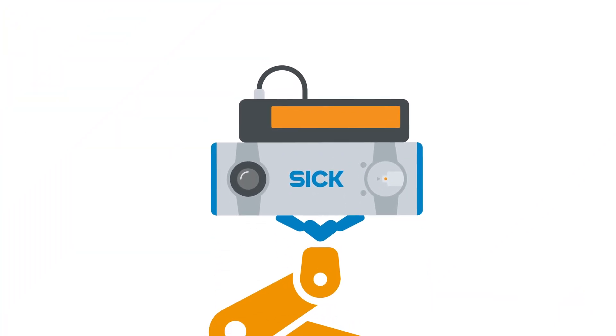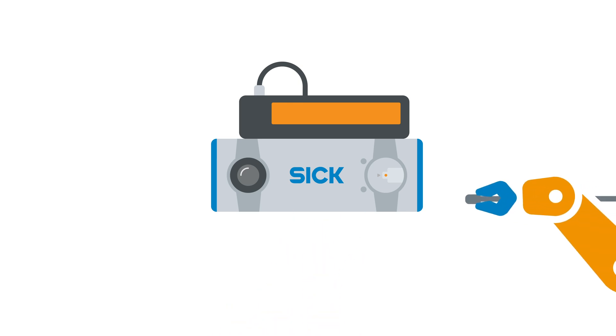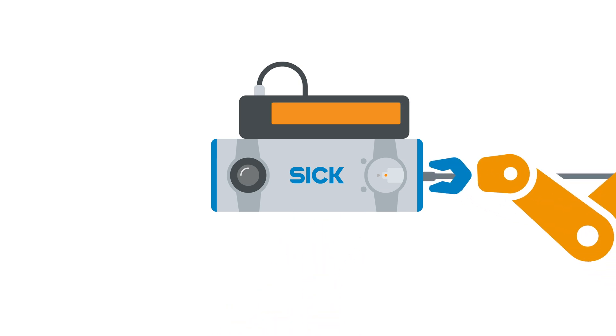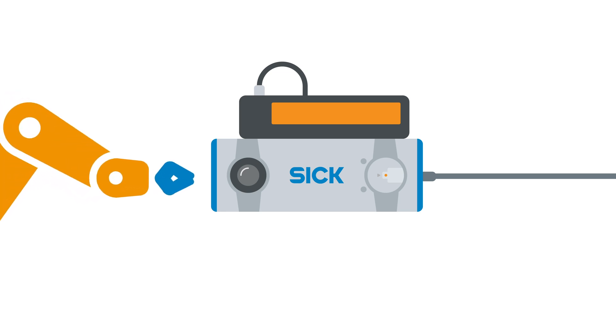The new PLR sensor from SICK proves that robot automated work doesn't need to be a costly and complicated process. And most importantly, quite simply, it works.